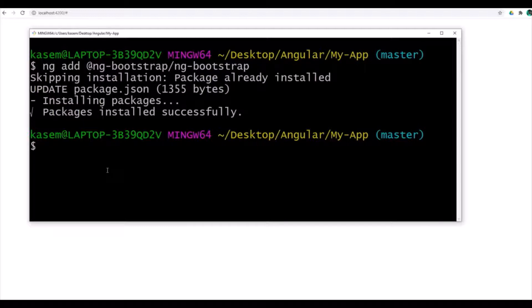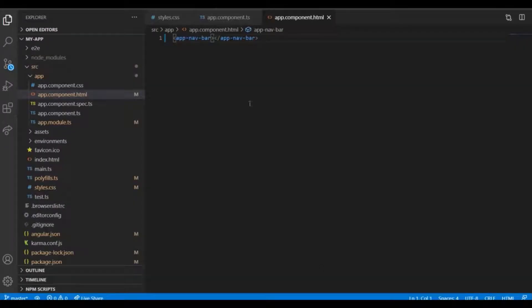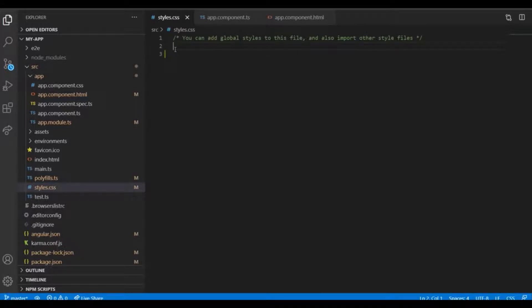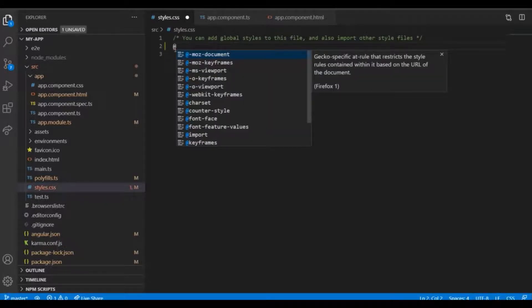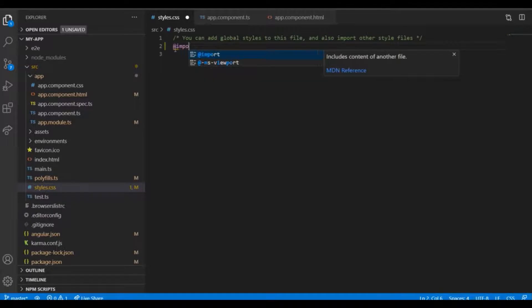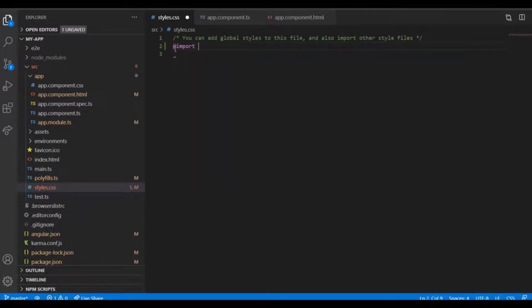After adding this, I need to go to the style.css file and add an import.